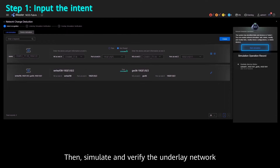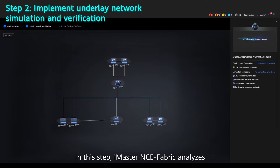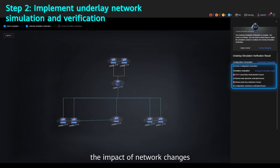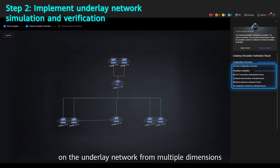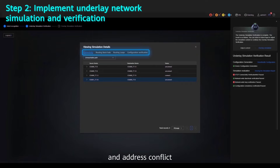Then, simulate and verify the underlay network. In this step, iMaster NCE Fabric analyzes the impact of network changes on the underlay network from multiple dimensions, such as network protocol, route black hole, and address conflict.